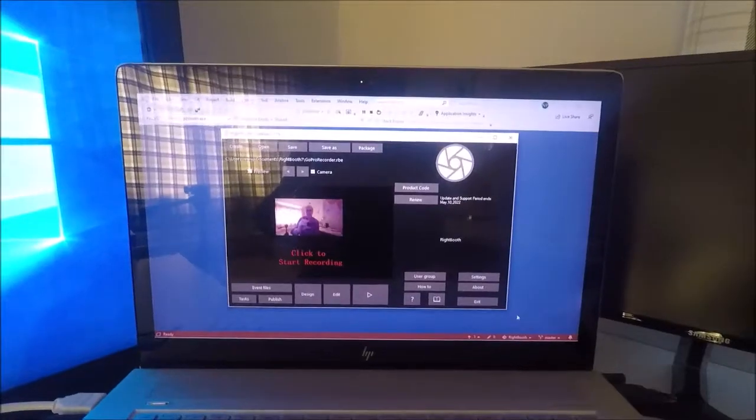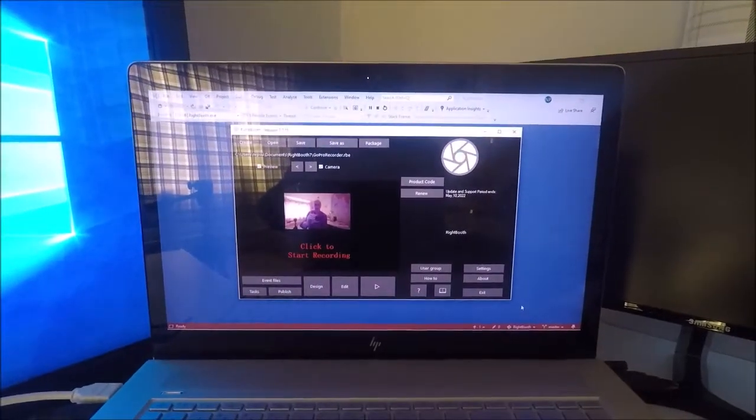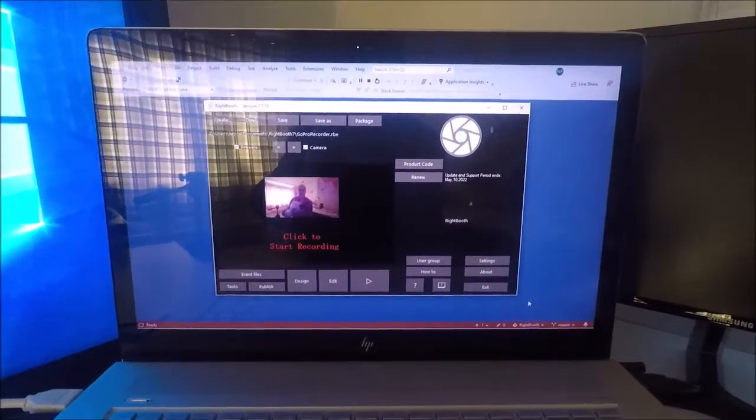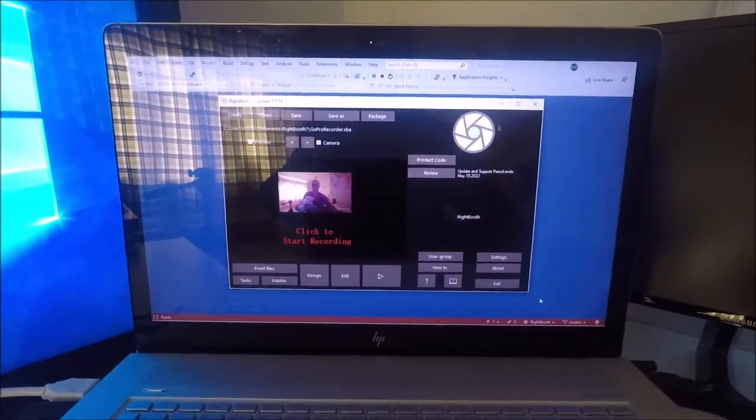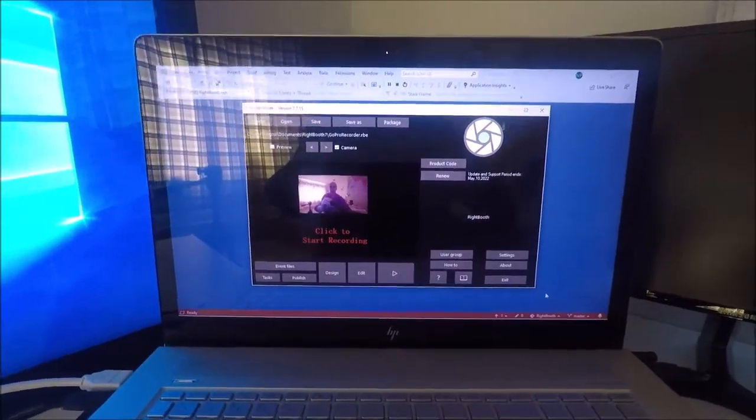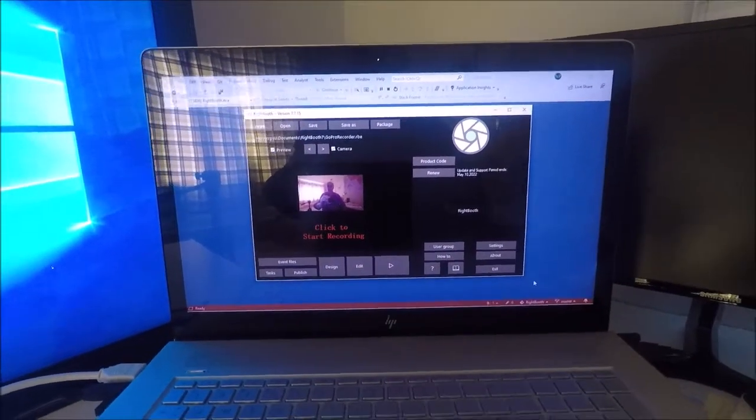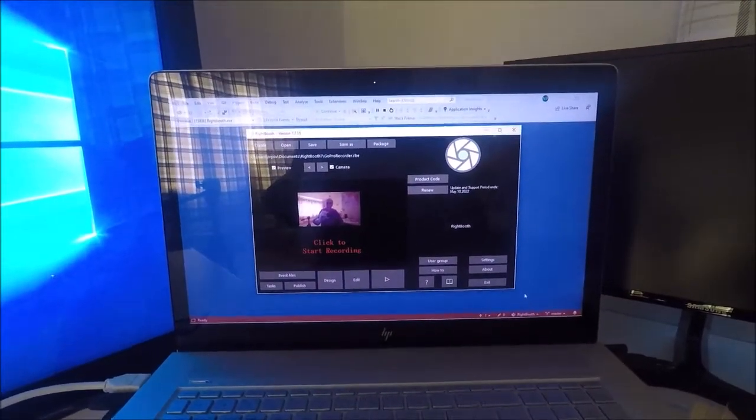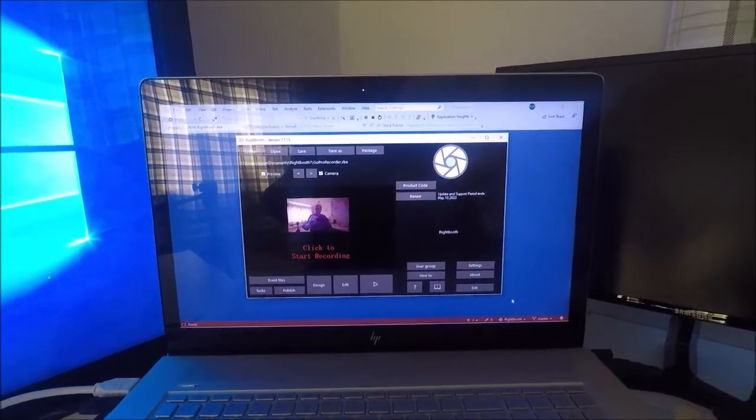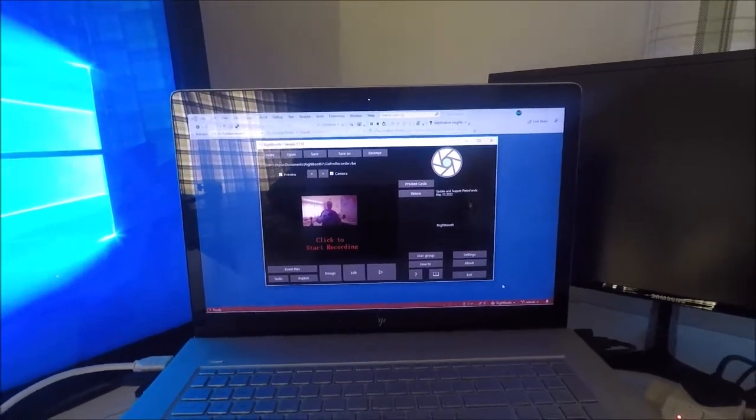So on the laptop I'm running the first instance of RightBooth, which is just a recording event, and I'm using the webcam because I've got the GoPro in my hand while I'm recording this video.